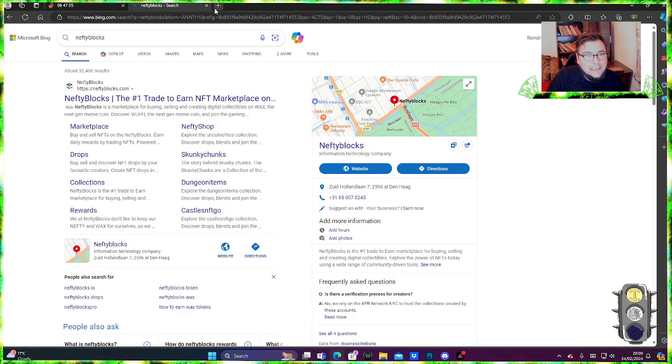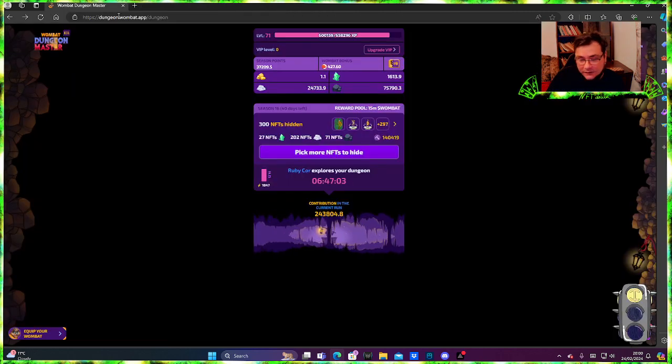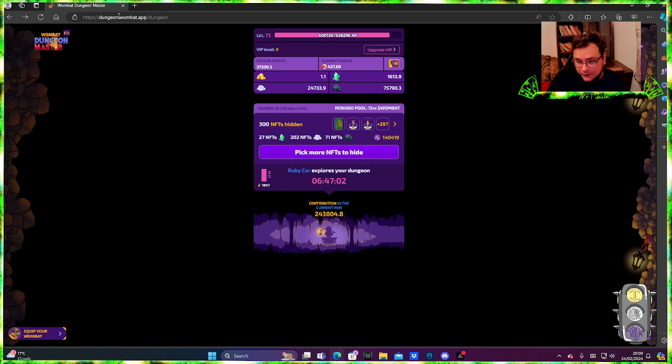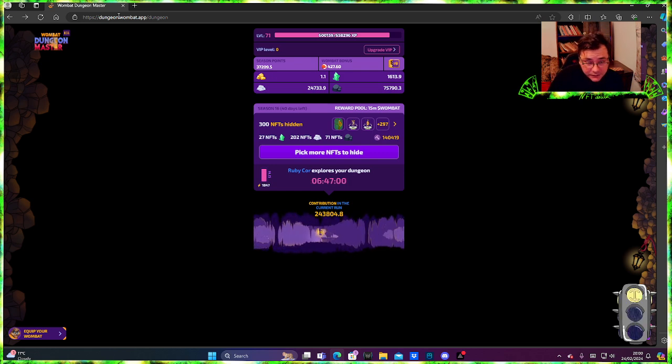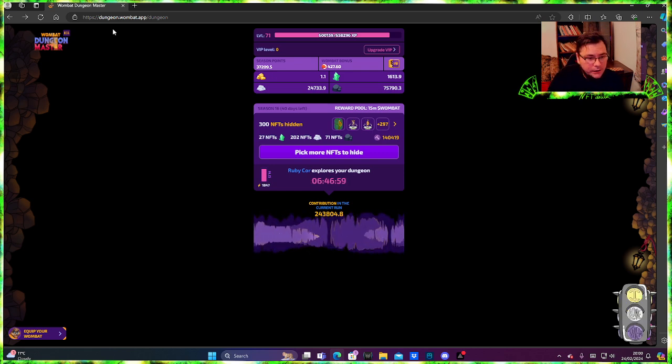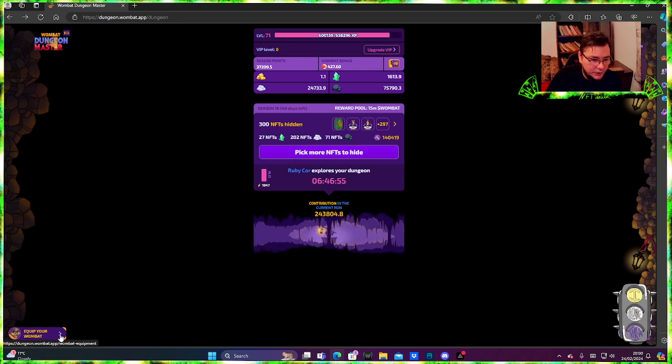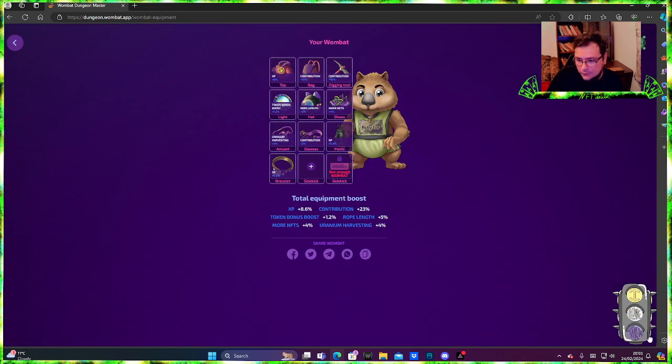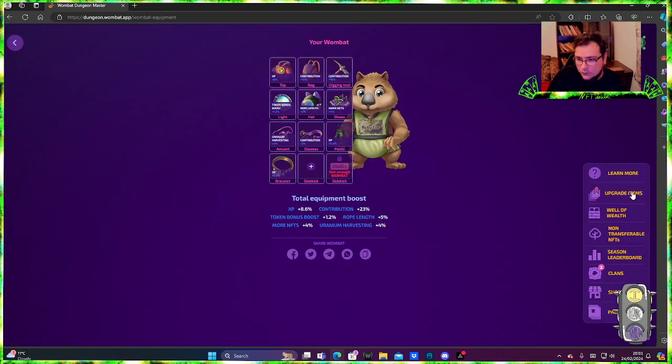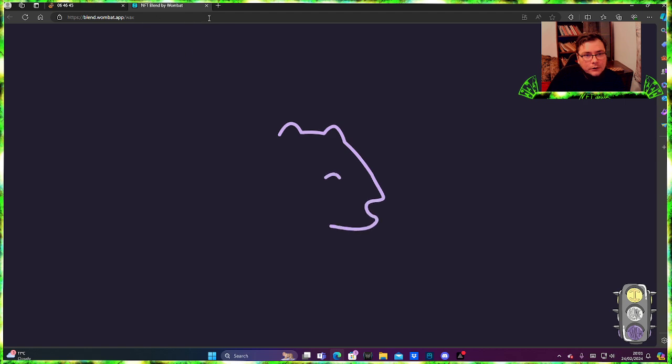Okay, second way. This is for Dungeon Master, probably other games have it as well, but this is where you're going to find it for Dungeon Master. You go to equip your Wombat, you go to upgrade items, and there you go, the page is loading.